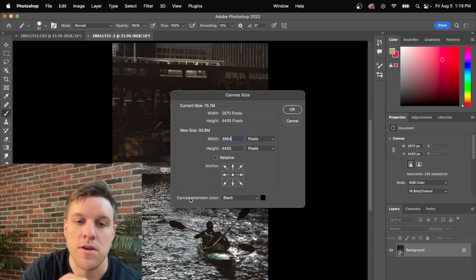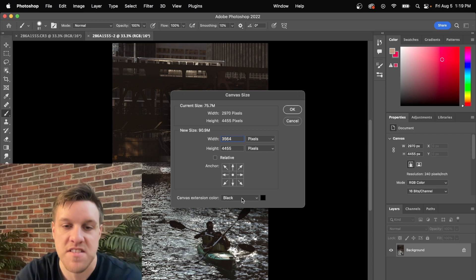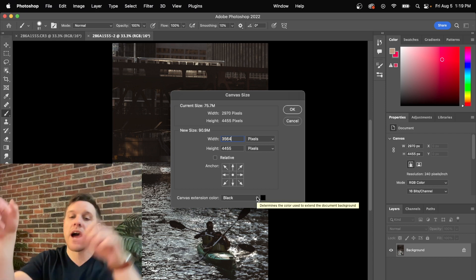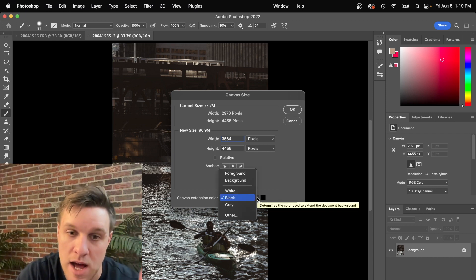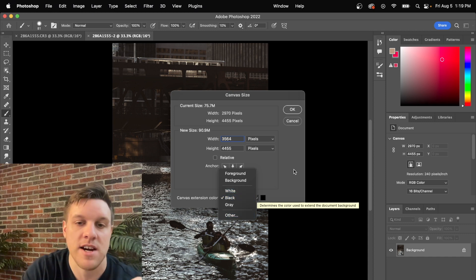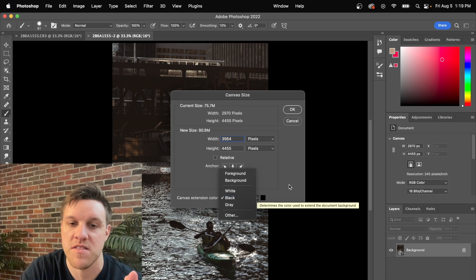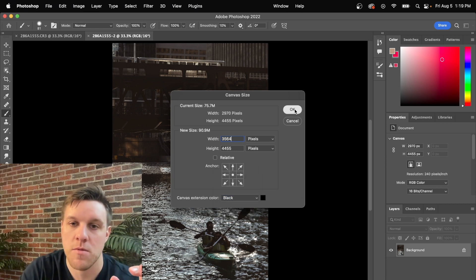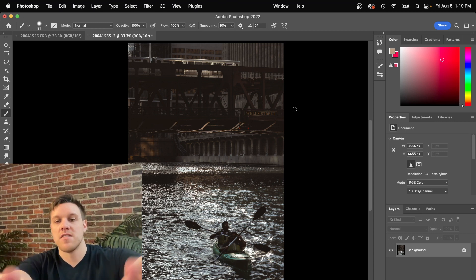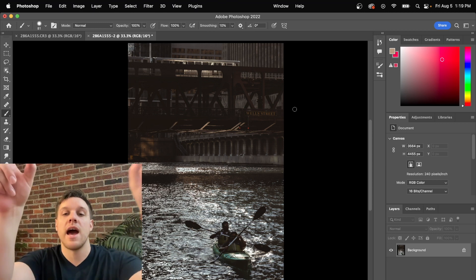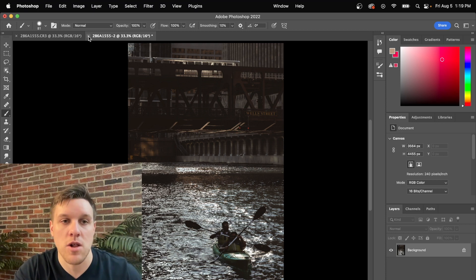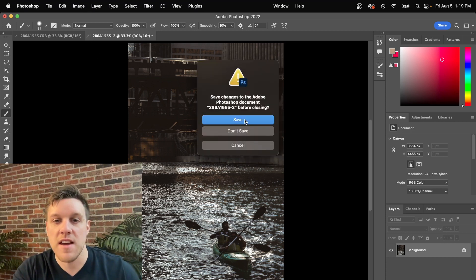You can select your canvas extension color here. If you want black borders on the side you select black, or you can pick white, gray, or another color. I generally go with black for my photos. Select black, then click OK. What that did was add two black borders to the sides — you can't really see them because my background is black — then go ahead and close this and hit Save.